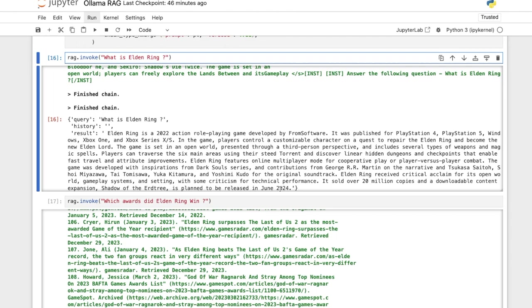So this is the power of RAG. The model doesn't have to be trained on the data. It can supplement itself with more information. It knows when Shadow of Erdtree is coming out, for which I am really excited about. I don't know about you. Let me know in the comments.